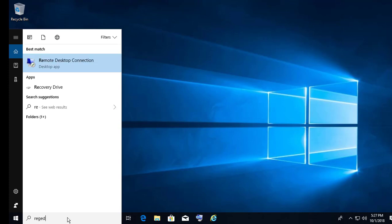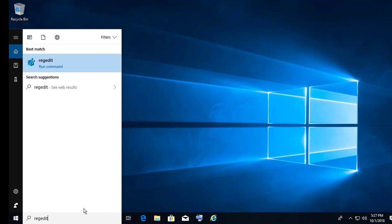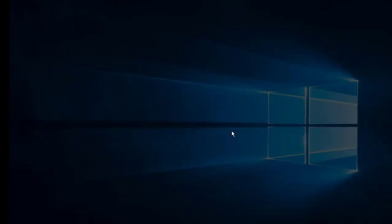Type regedit in the Windows search bar. Right click, Run as administrator.